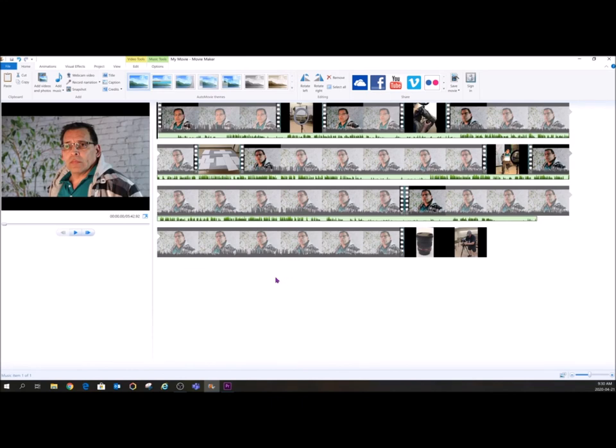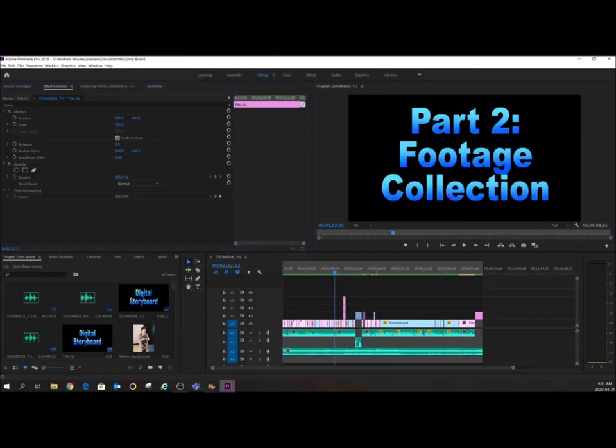So hopefully that answers some questions and lets you know what is available to you. Not everything has to be done on Premiere. Sometimes fast and dirty is a better way to go than the painstaking Premiere. Okay, so I hope you guys have a great day and I will talk to you soon. Bye.